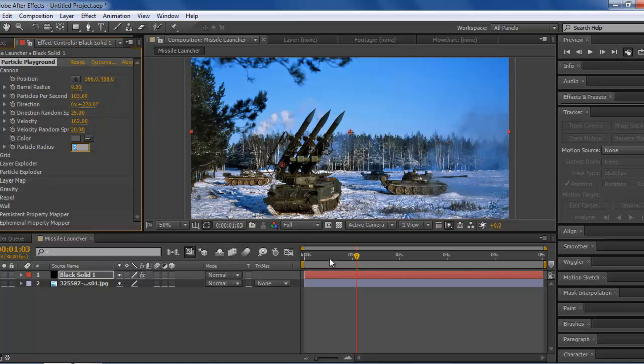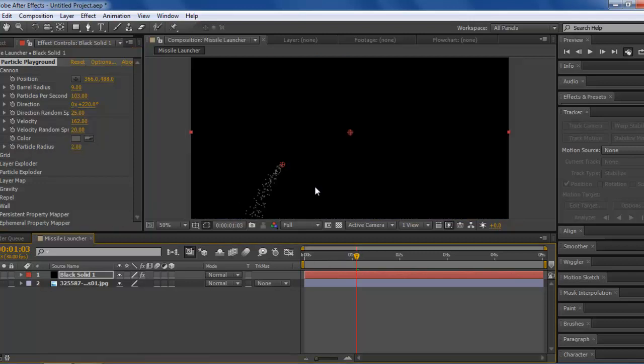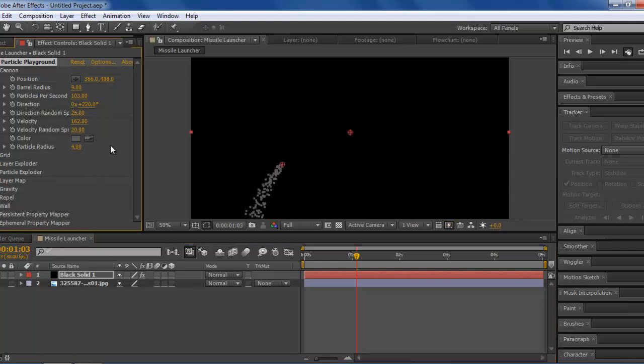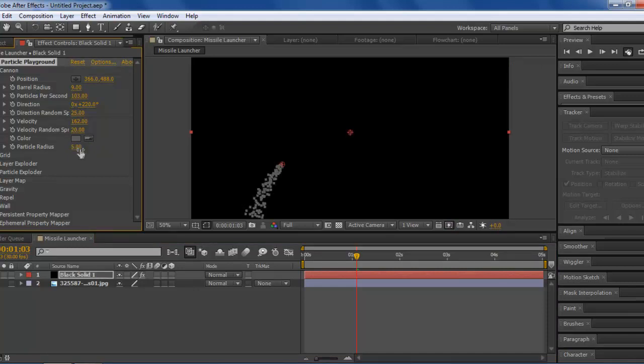You're going to go to particle radius. Now, for particle radius, this is basically what your particles... Like, the bigger the size it is, the better. But you don't want to make it too big because, look at that, that just looks weird. I'm going to make it around like four. Like that. Maybe 3.5. I don't know. Yeah, that's perfect size.